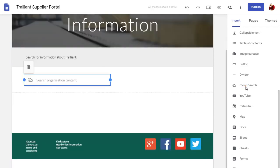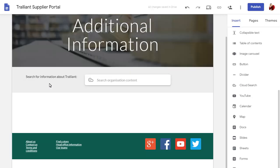Like any other gadget, it can be positioned on the page as required. Search will only work if you publish the site, which we'll do now.